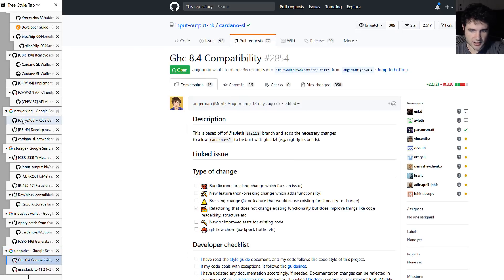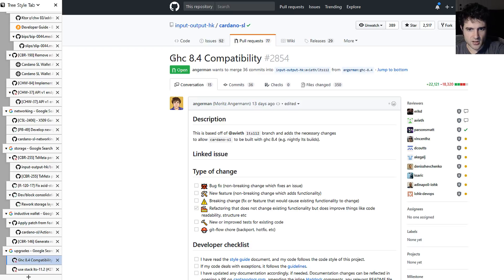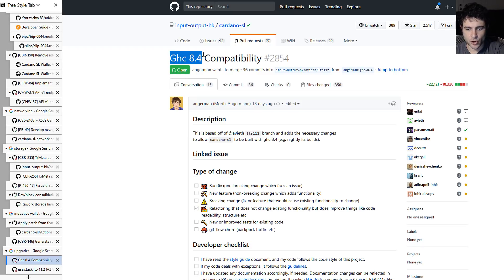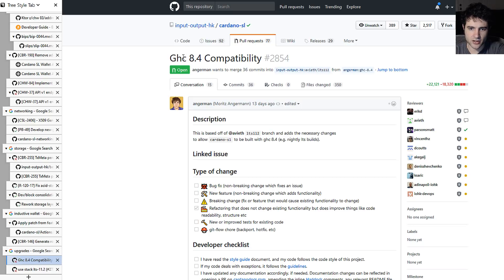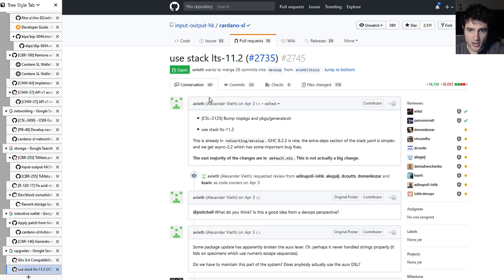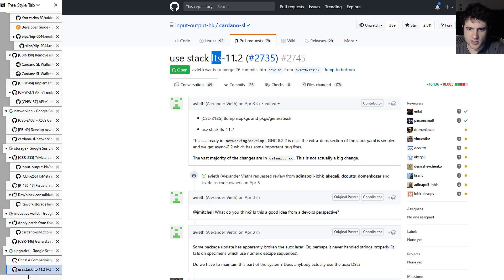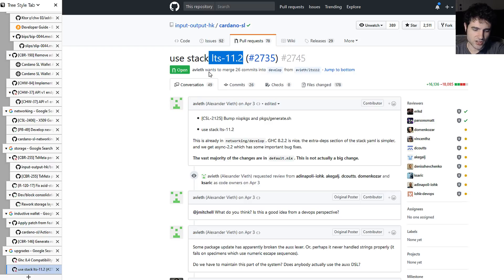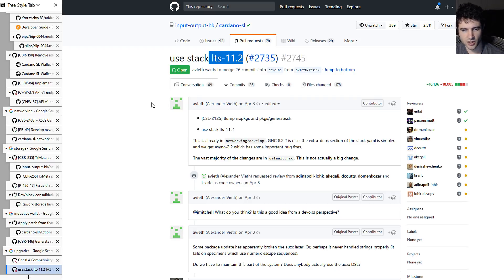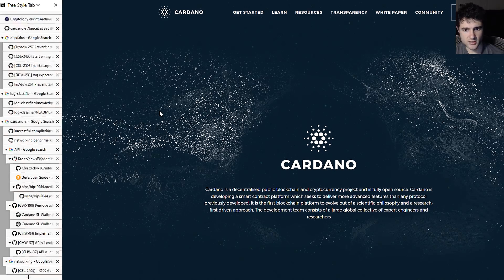Upgrades to the system. So one of them is an upgrade to the compiler, trying to get their code base to be compatible with the Haskell compiler Glasgow Haskell Compiler 8.4. Another one is trying to upgrade their stack, which is a build tool, to the LTS 11.2. So this is kind of just quality of life improvements, improving the tools they're using for the code base. And that's all we have for this week.